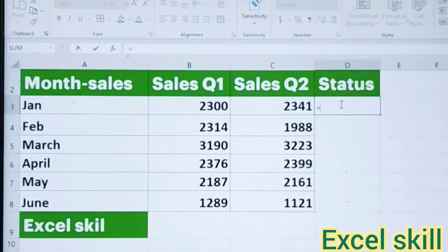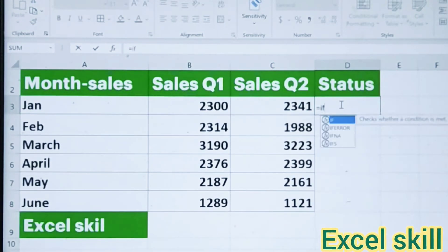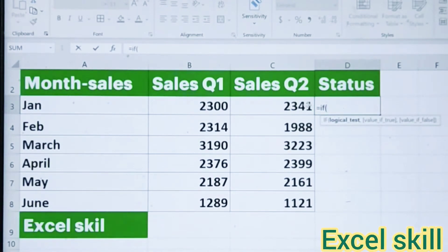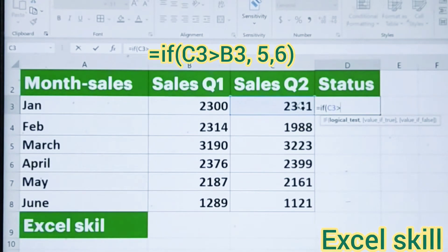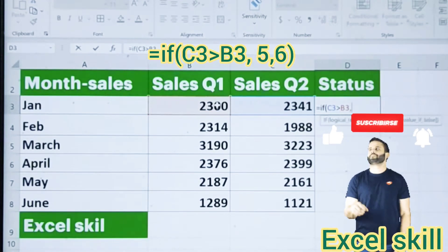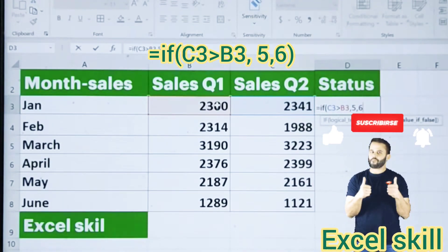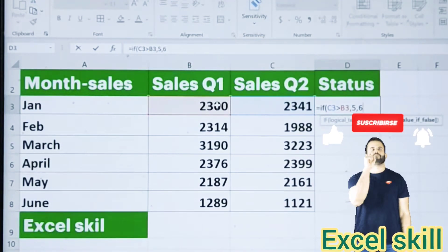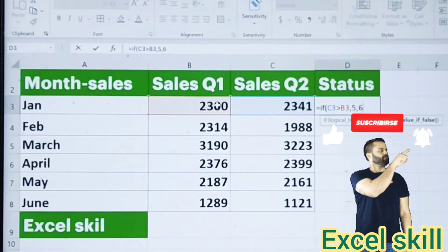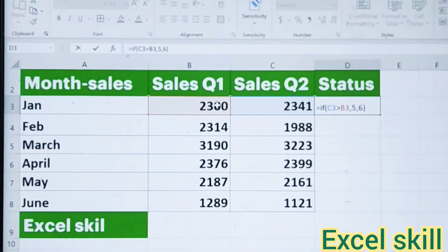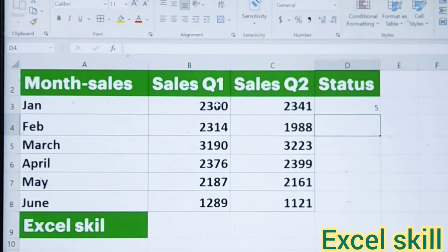Enter an IF equals IF formula, open the parenthesis, choose the Quarter 2 cell and if it is greater than Quarter 1, then it should be 5, or else it would be 6. The negative sign represents 6 and the positive represents 5. Close the parenthesis and hit Enter.